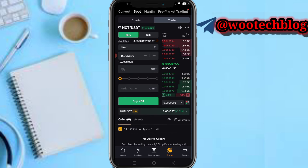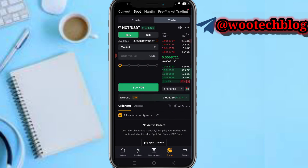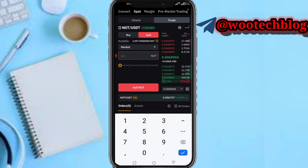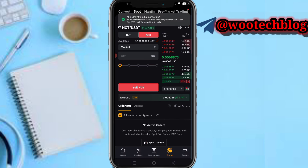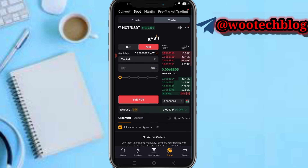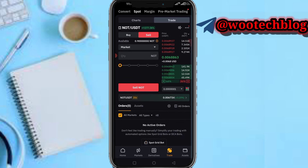As you can see, NOT is currently trading at 0.6877. So just select market, choose the market price. Make sure you're on the sell section. You can use market or limit, but market is faster. Input the quantity you'd like to sell — I want to sell 2,097 Notcoin — then tap on Sell. If you use market price it will be sold immediately.